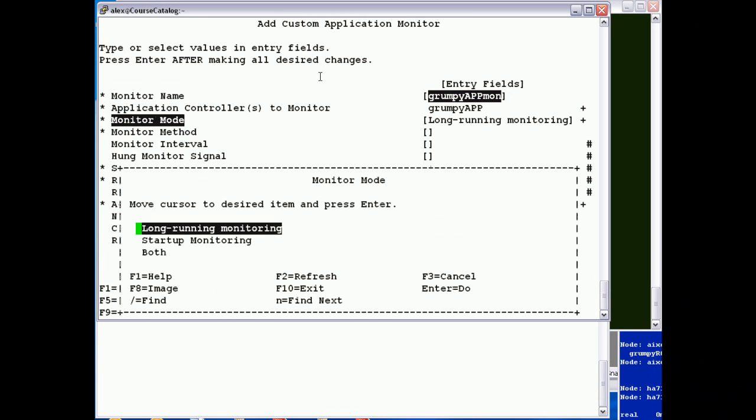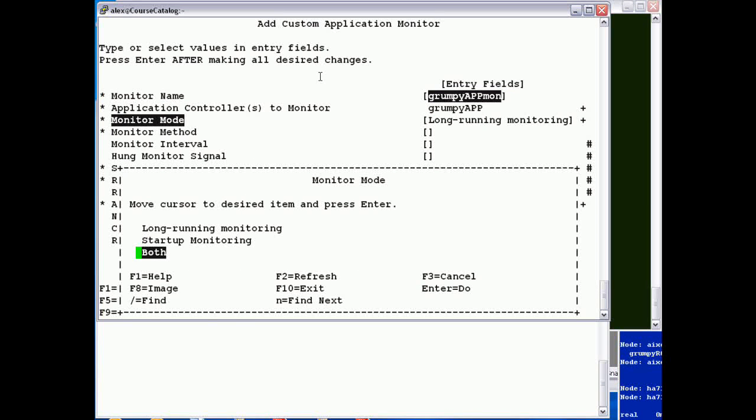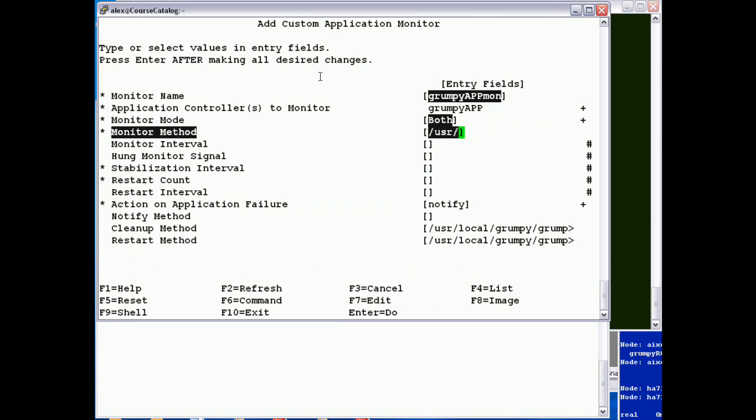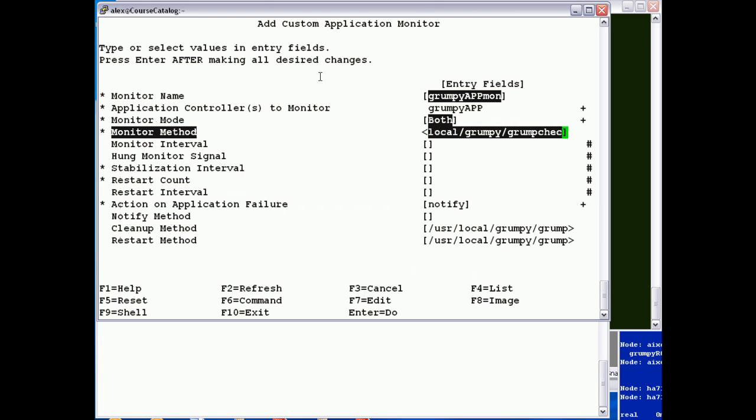There are three possible types. So you can just have a monitor to specify whether the application started or just a repeat monitor to check whether it's continuously running or both. So I'm going to have my monitor default. Monitor method is the check script. So use a local grumpy, grumpy check is my script.